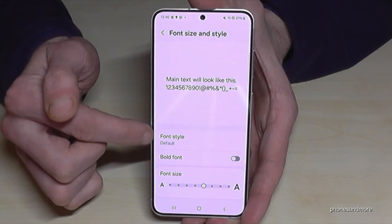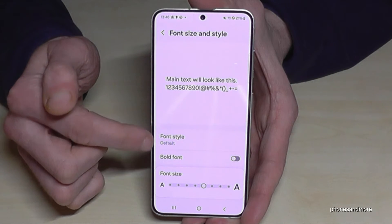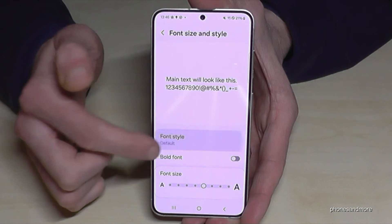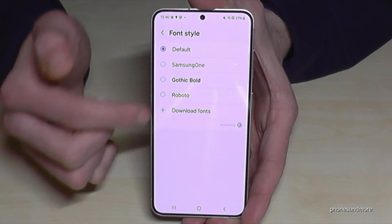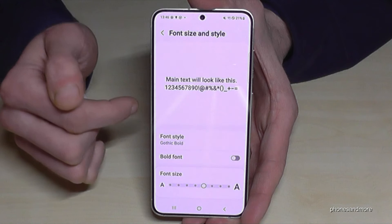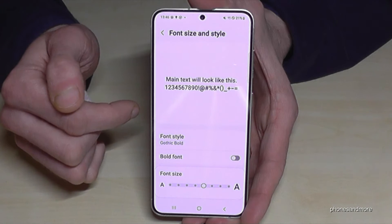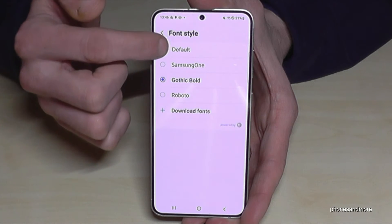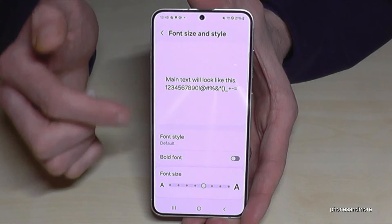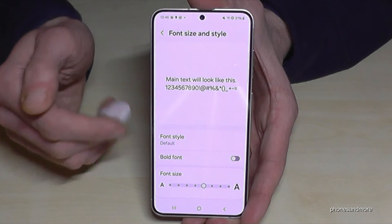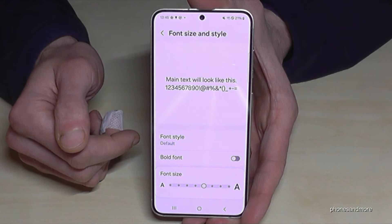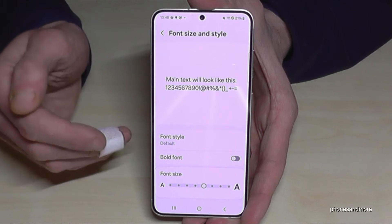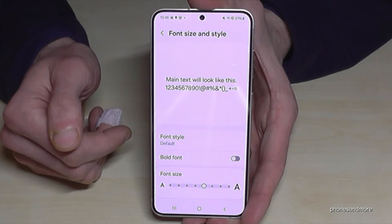The other option here is that you can also change the style of the text if you want. I would stick with the default one because they are normally the best to read.